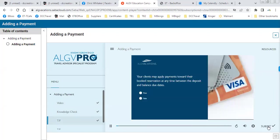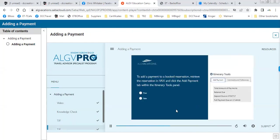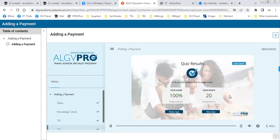Let's measure our understanding. Your clients may apply payments toward their booked reservation at any time between the deposit and balance due dates — true. To add a payment to a booked reservation, retrieve the reservation in VAX and click the add payment tab within the itinerary tools panel — true or false? True. Correct!